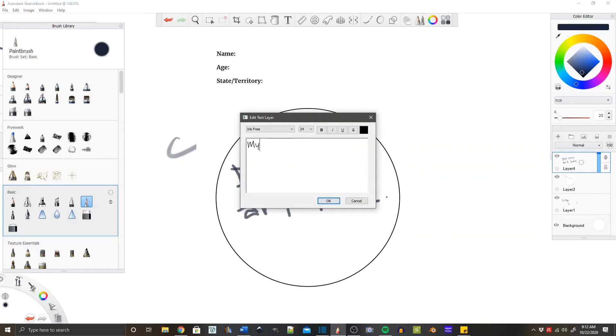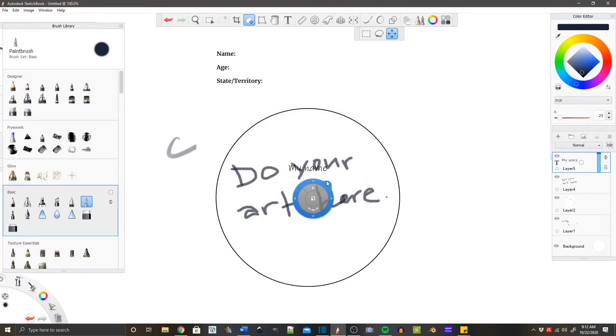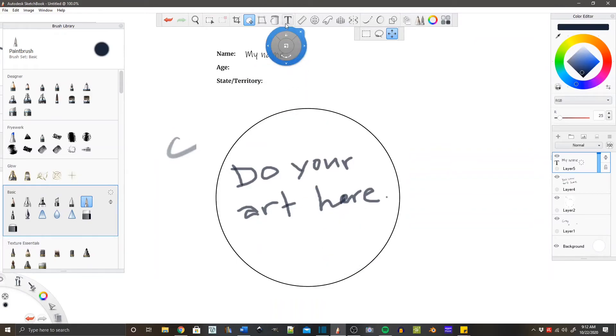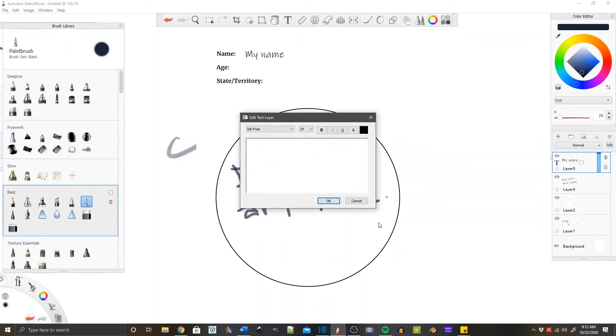Your art goes inside that circle. You can add your name using the text tool, and your age and your state in the information at the top of your page. That's it, you just do your art there.